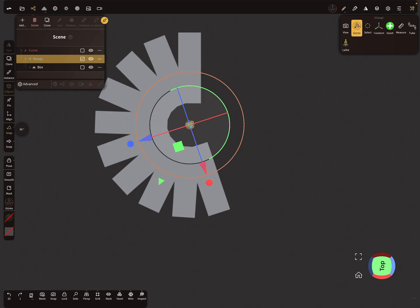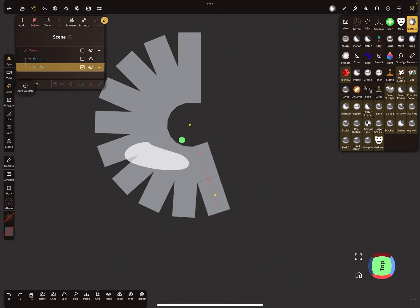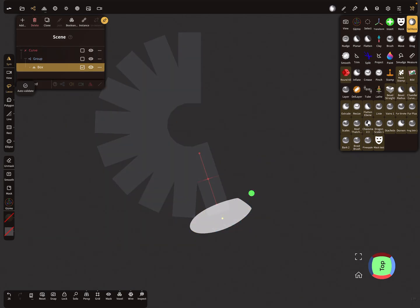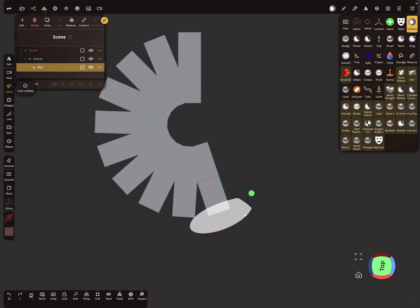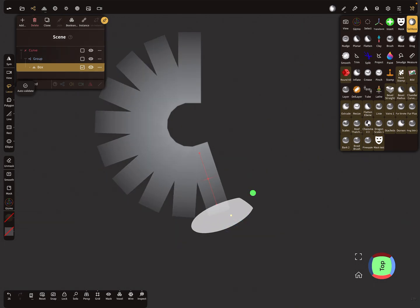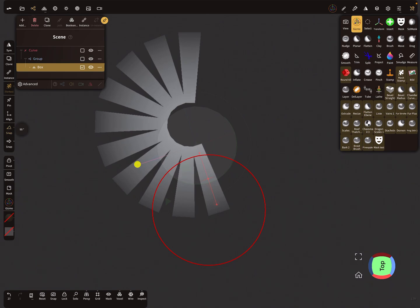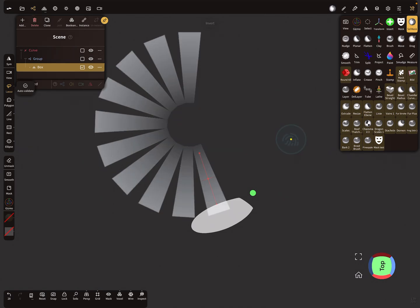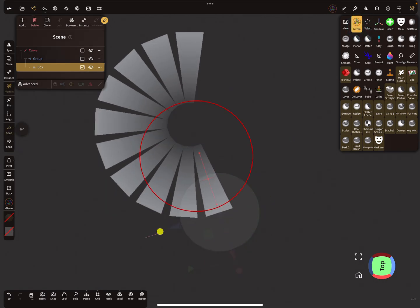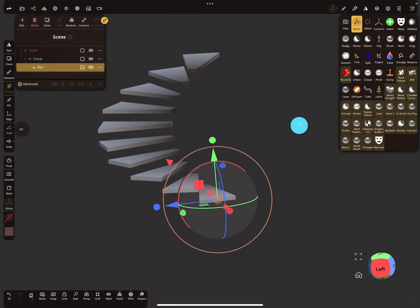When you want to create a staircase like this, select the object and use the cell mask. With the cell mask you can mask a part of your object — make sure symmetry is off. Now use your gizmo and invert the mask, and then you get something like a staircase effect.